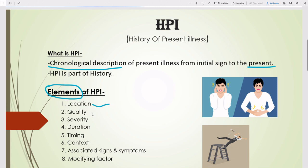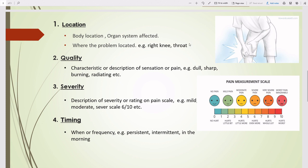There are eight elements of HPI and I will explain each one. The first element is Location. Location means the body location or organ system affected — where the problem is located. For example, right knee or throat. For right knee pain, the right knee is the location. Similarly, in the example of abdominal pain from the last five days, the abdomen is considered the location.